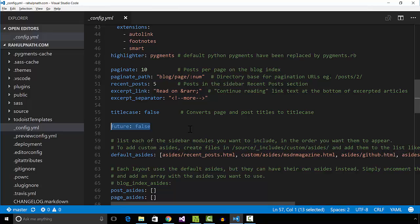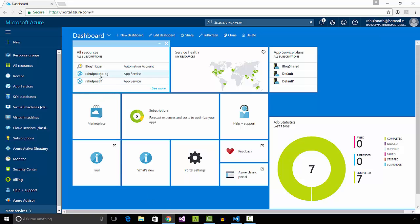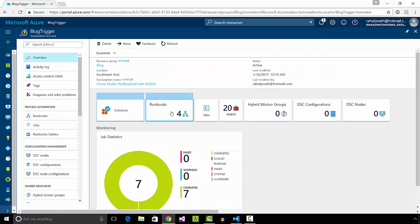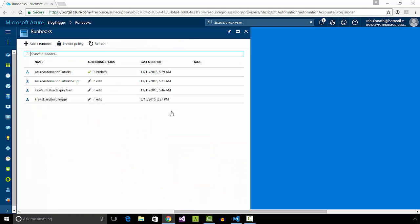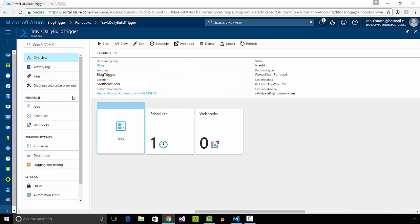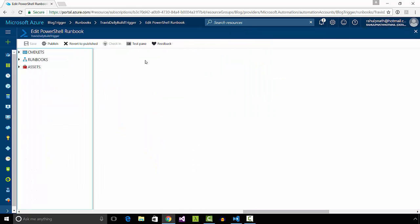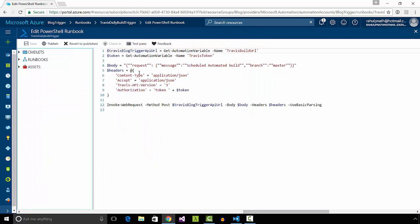I use Azure automation and a scheduled job to trigger the Travis build every day. If a new post is set to be published that day, then the blog gets published automatically.